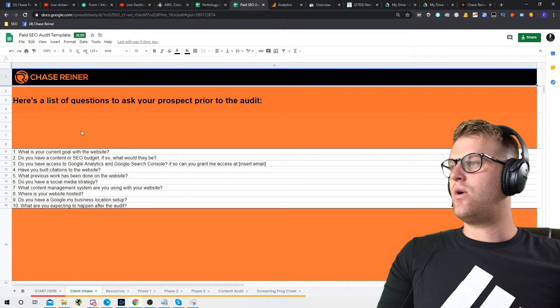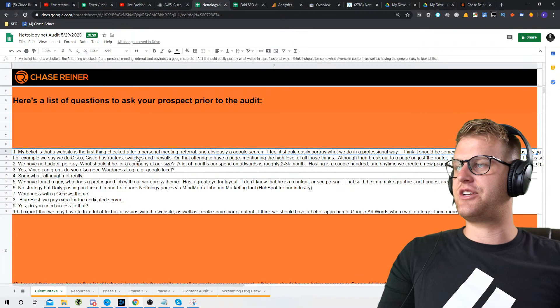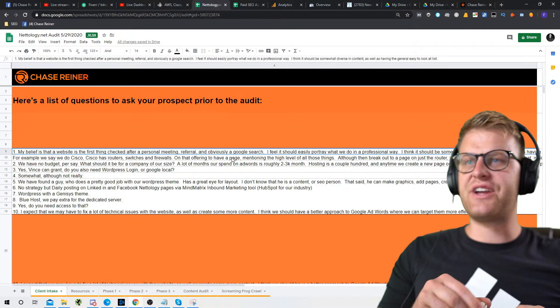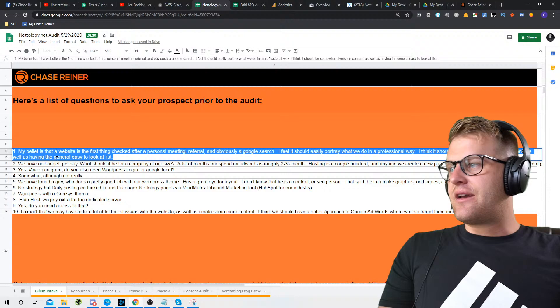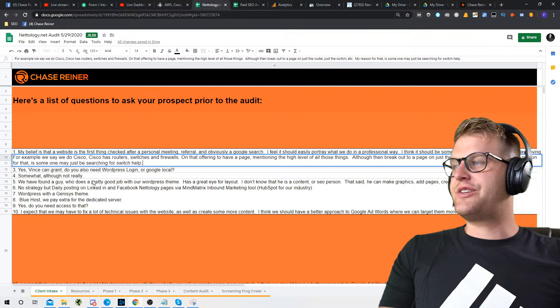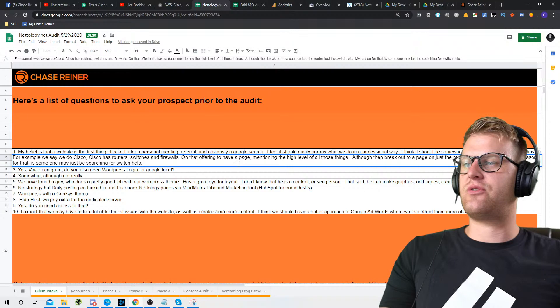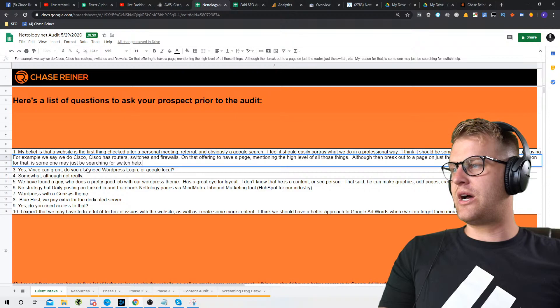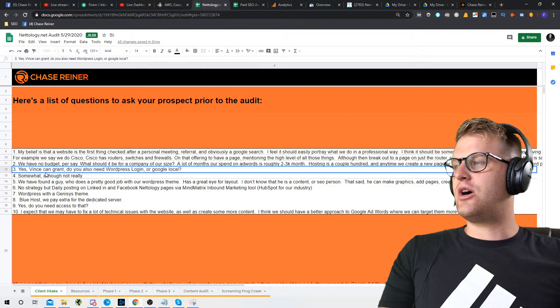The first question was: what is your current goal with the website? The client responded that their belief is a website is the first thing checked after a personal meeting, referral, or Google search. They feel it should portray what they do in a professional way and be somewhat diverse in content. For example, if you say you do Cisco — Cisco has routers, switches, and firewalls — you'd have a high-level page for all of those, then break out to a page on just the router, just the switch, et cetera.